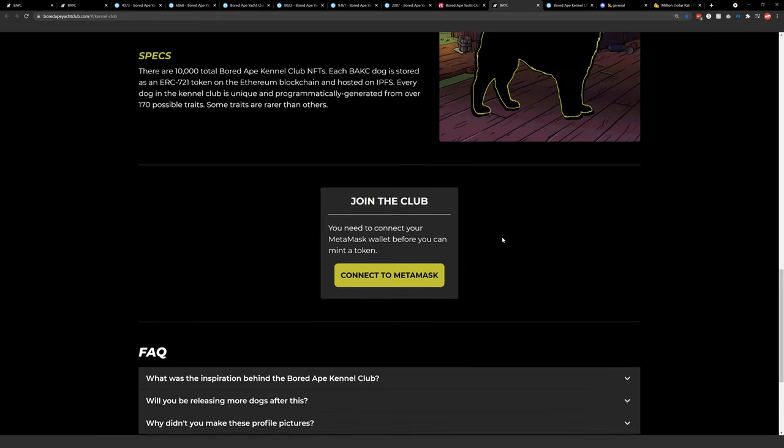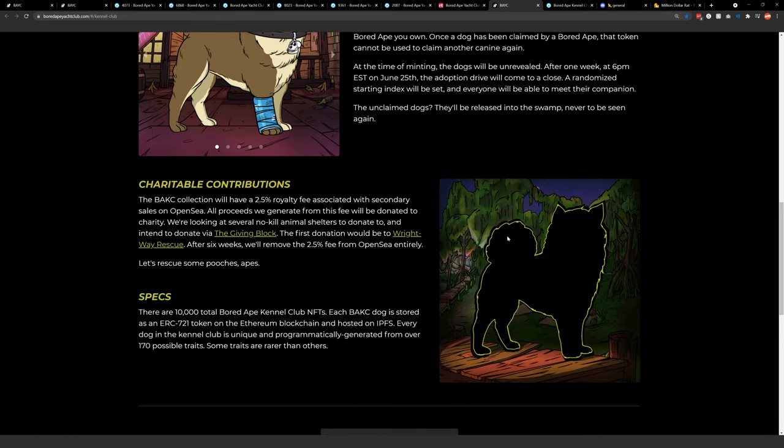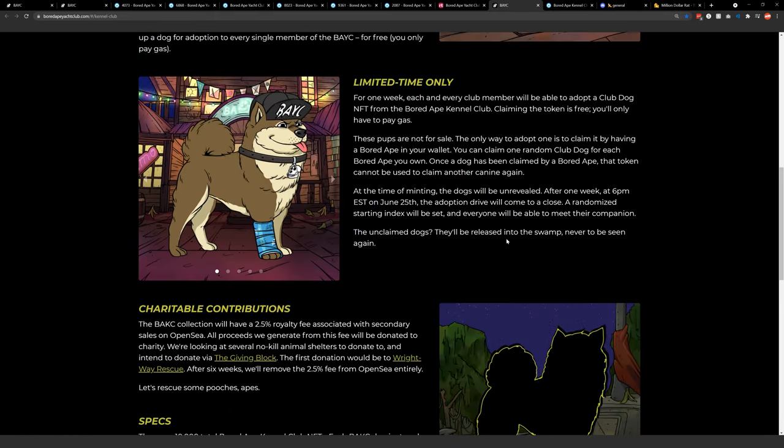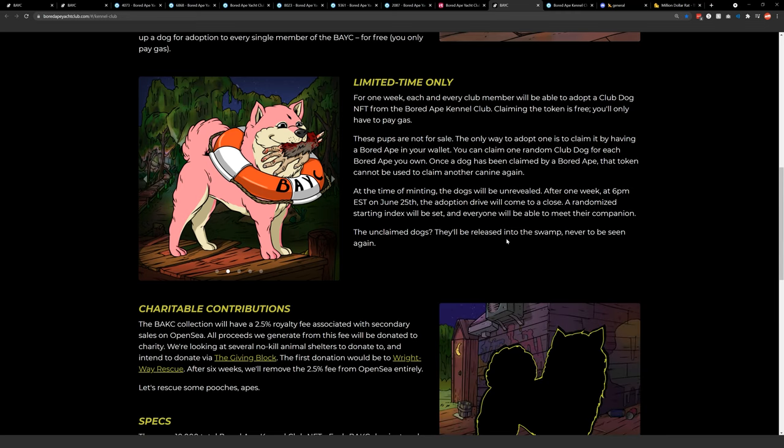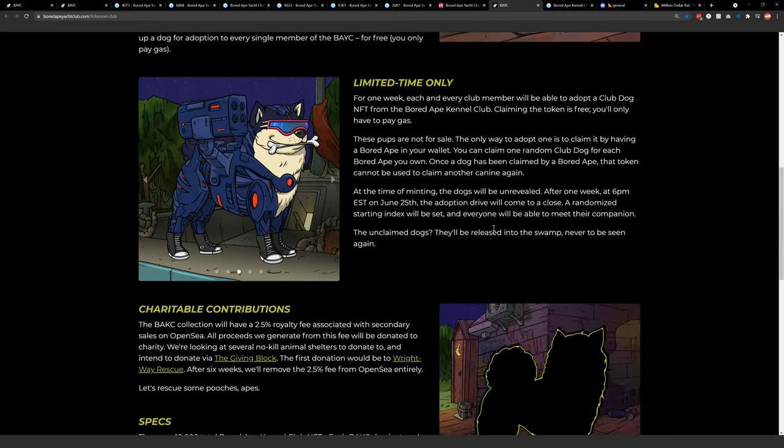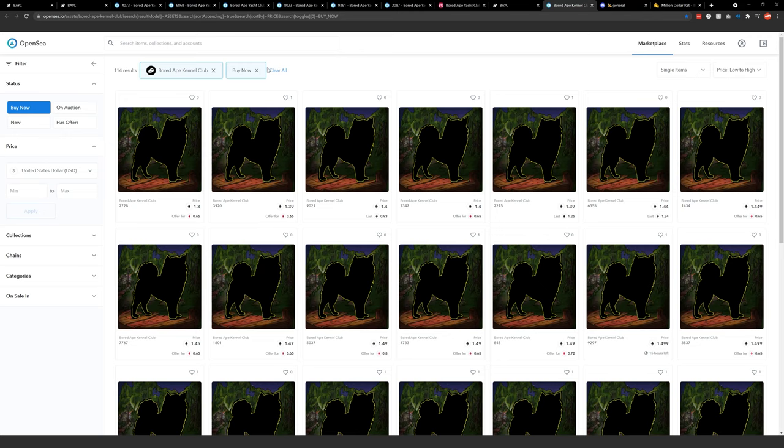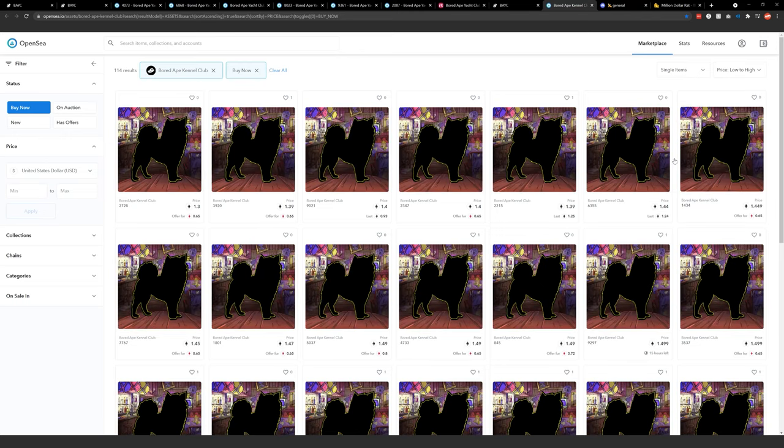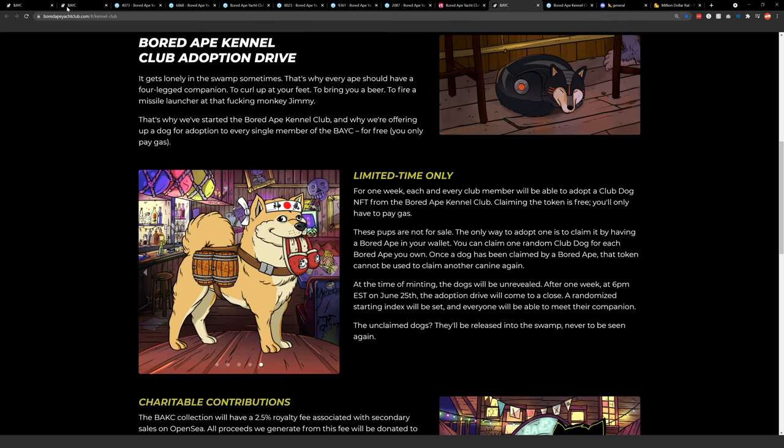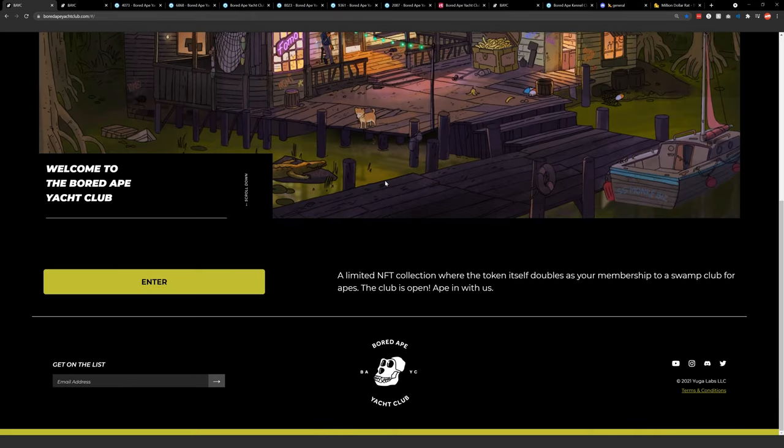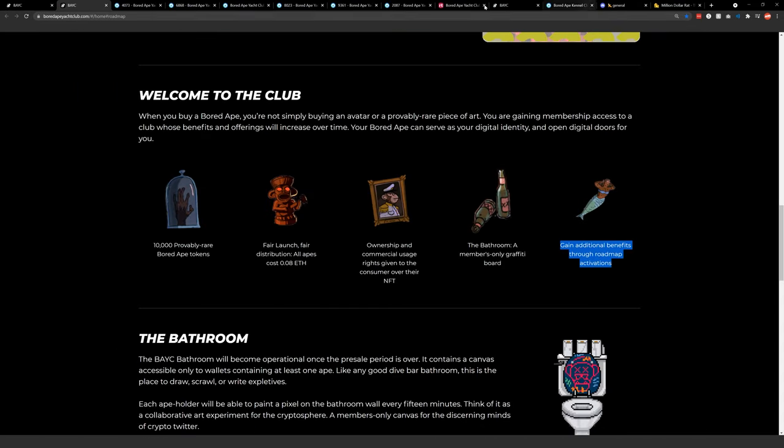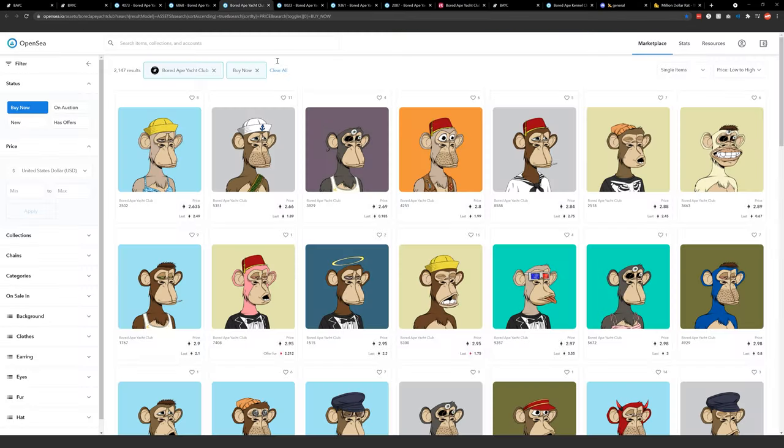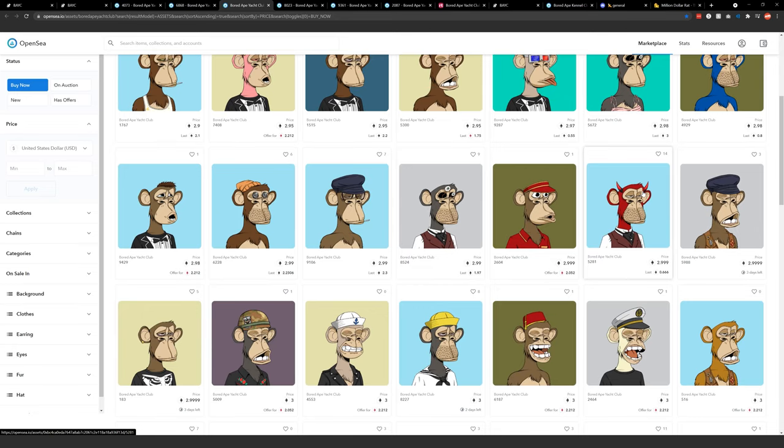I'll say almost every single ape I've looked at has had the dog claimed already. So just don't expect to be able to do that unless you have a ton of Ethereum to buy a very rare ape that decided not to mint their dog. But unlikely, very unlikely, but you can purchase the dogs that have yet to be shown or visualized if you want to do that right now.